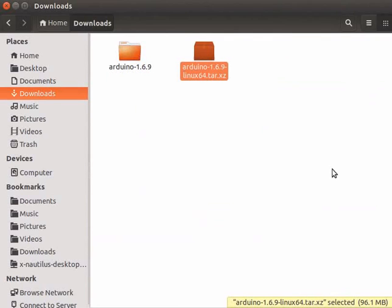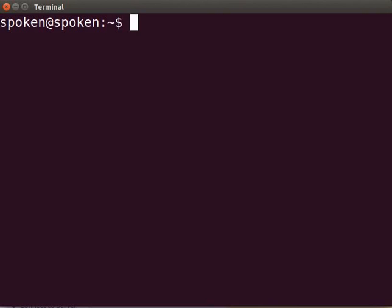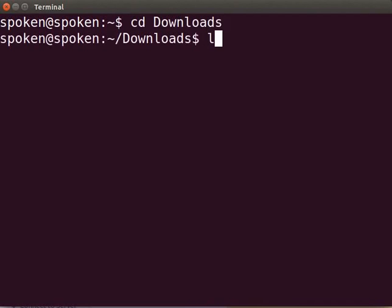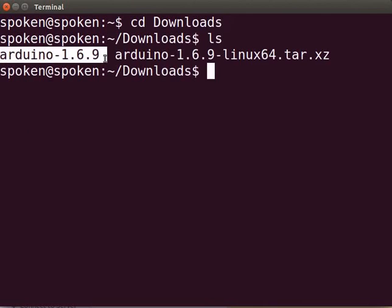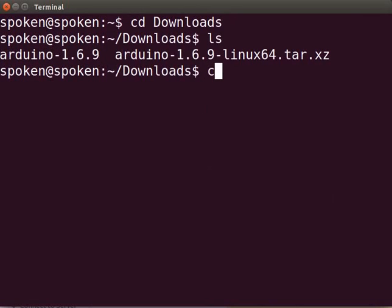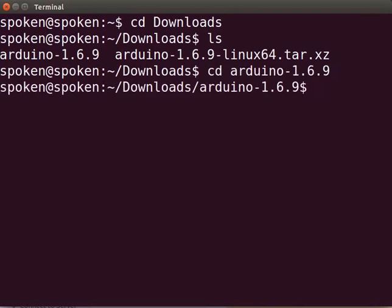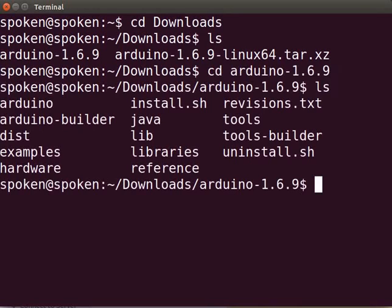Press Ctrl+Alt+T to open the terminal. Go to the downloads directory by typing 'cd Downloads'. Type 'ls' to see the Arduino folder name. In my system, it shows Arduino 1.6.9. Now, change the directory to Arduino 1.6.9 by typing 'cd Arduino-1.6.9'. Type 'ls' to see the list of files available.